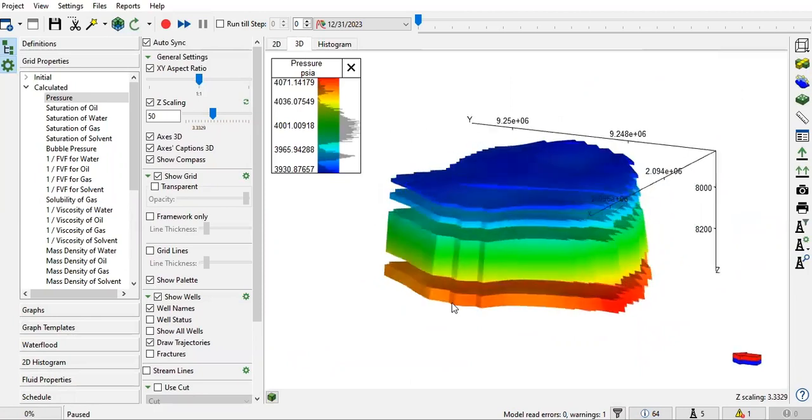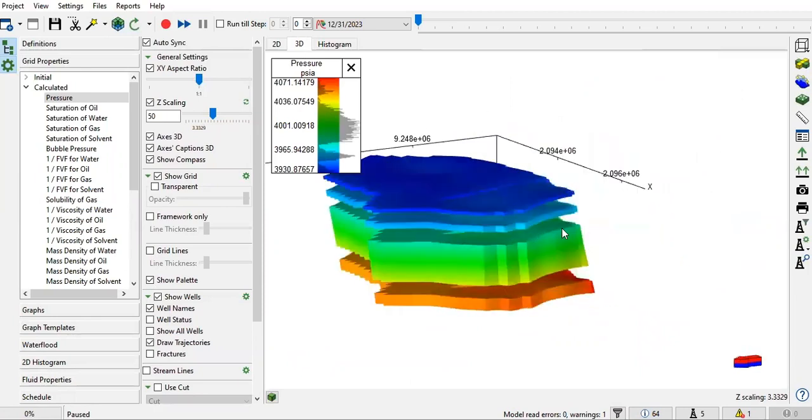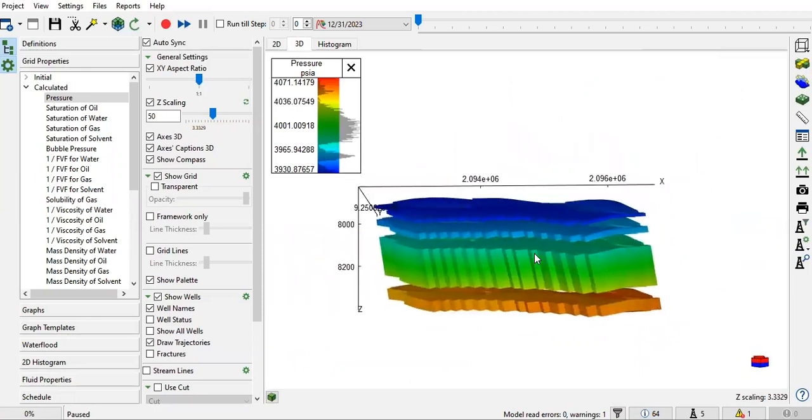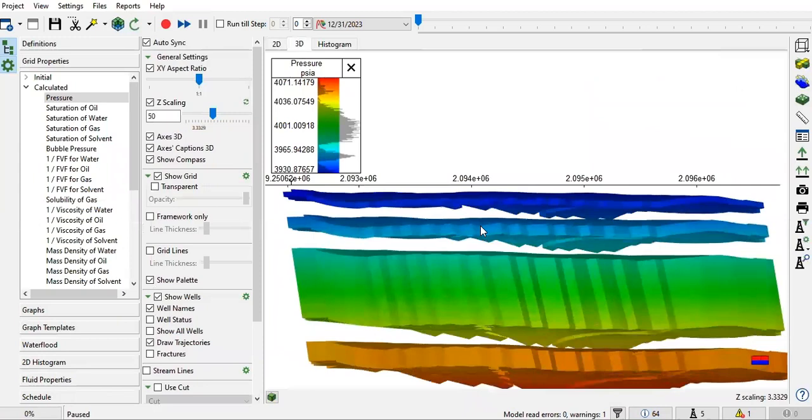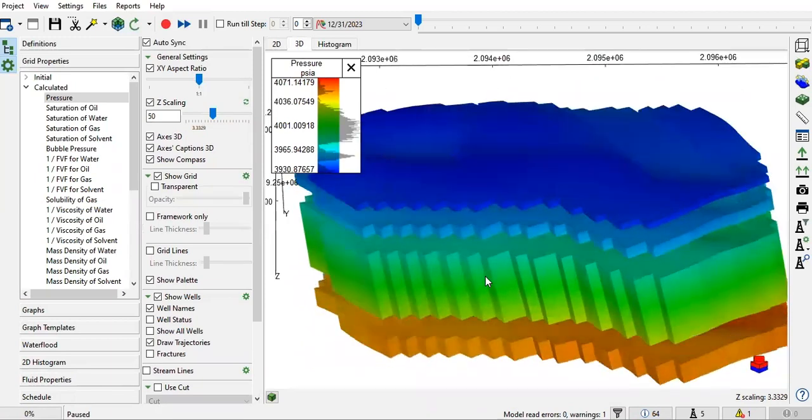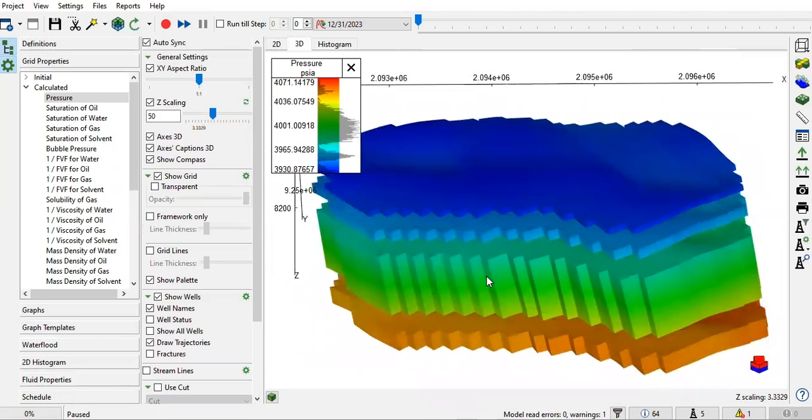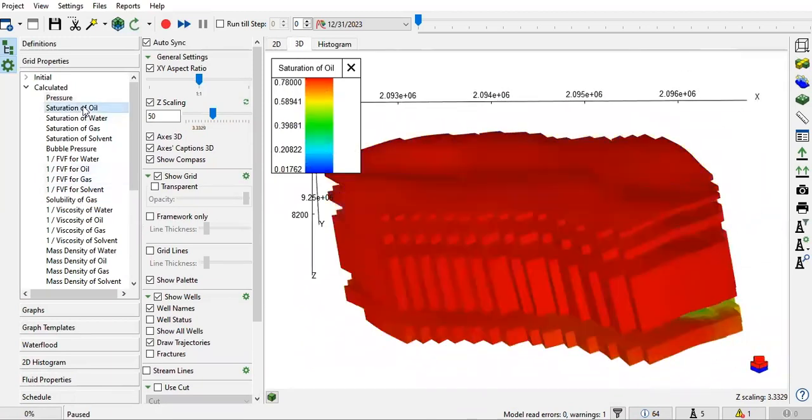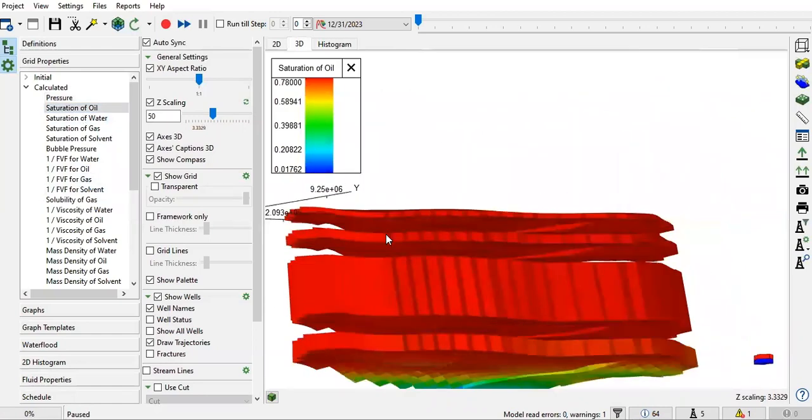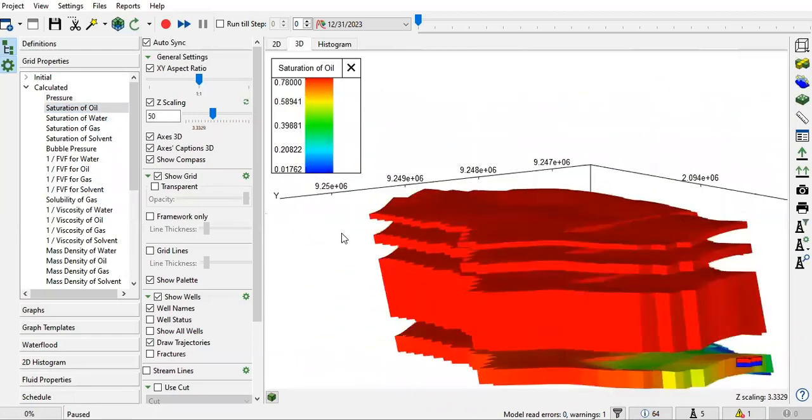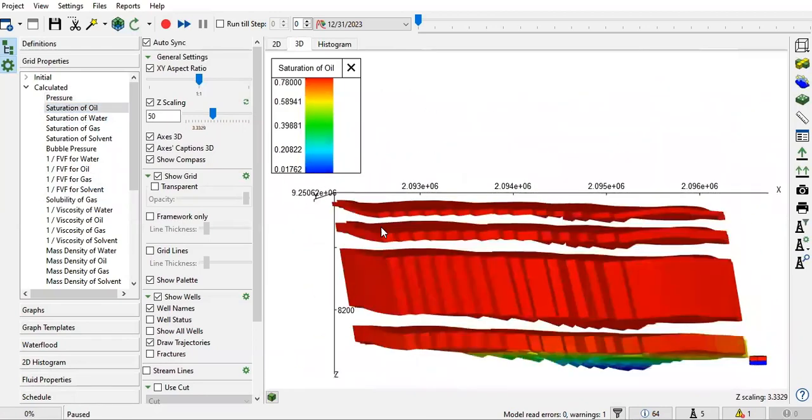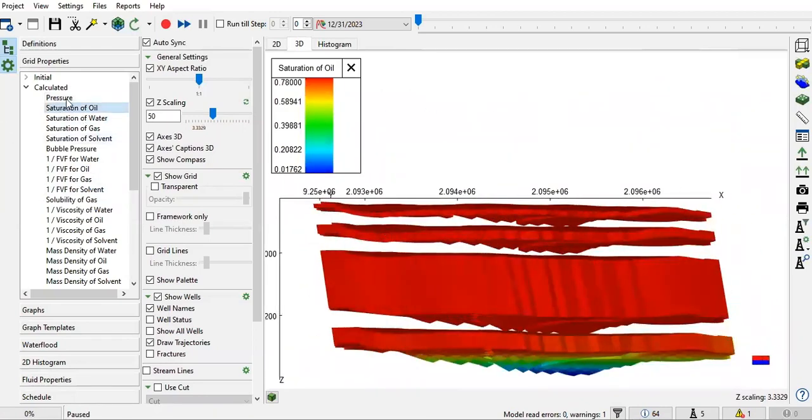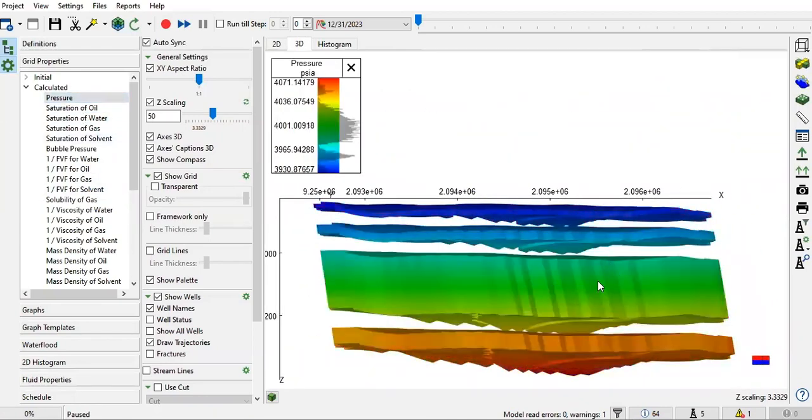We have four zones there, and you can guess that between these zones we most likely have shales that separate the zones. You can check the saturation of oil - good saturation - and the pressure.